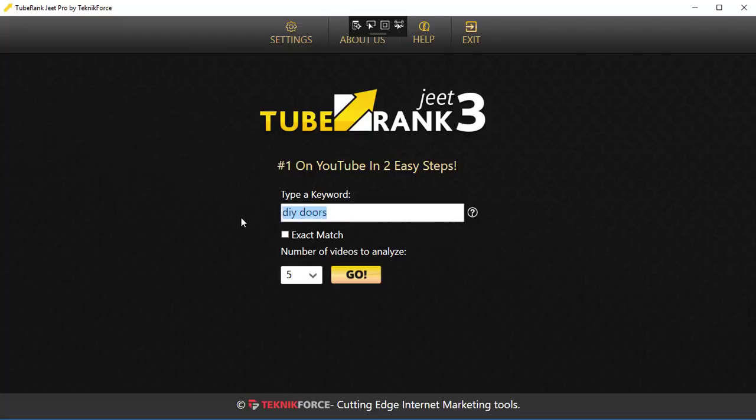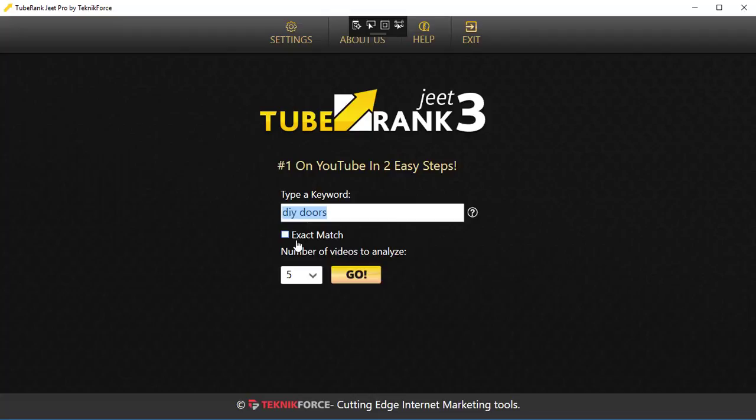The next thing you have is Exact Match. If you turn this option on, TubeRank G3 will search for this keyword using the exact match pattern, which means it will ask YouTube to look for the exact phrase in question—the exact entire phrase. YouTube will not look for individual parts of the phrase, and YouTube will make sure that whatever video returns has that phrase.